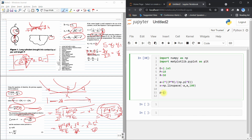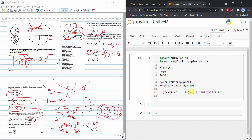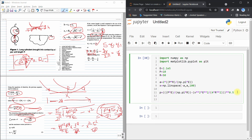The contact pressure is calculated as p = 0.5 × sqrt(p × E / (np.pi × r) − x² × E² / (4 × r²)). Then I plot it with plt.plot(x, p), where x is the position and p is the contact pressure.